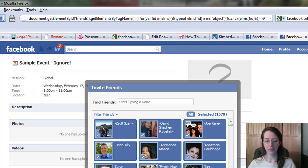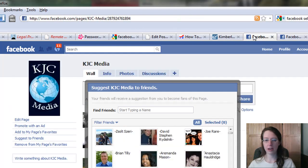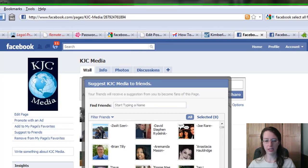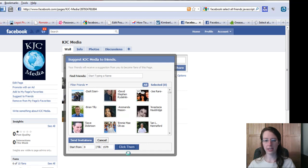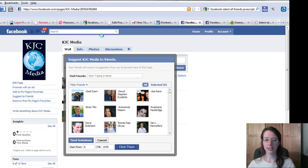So what I would do is click send invitations there. In this case, I'm going to select—it says click them from this Greasemonkey script. You're going to see here in a second that there's my spinning wheel on my Firefox.